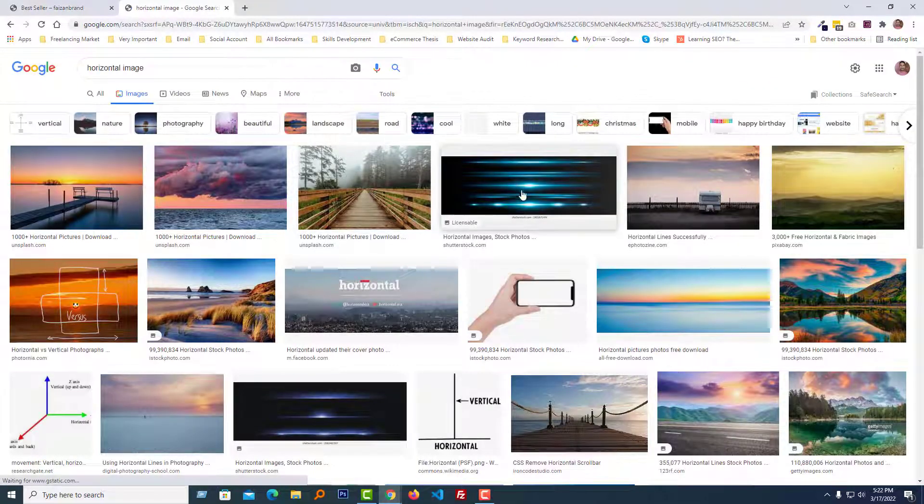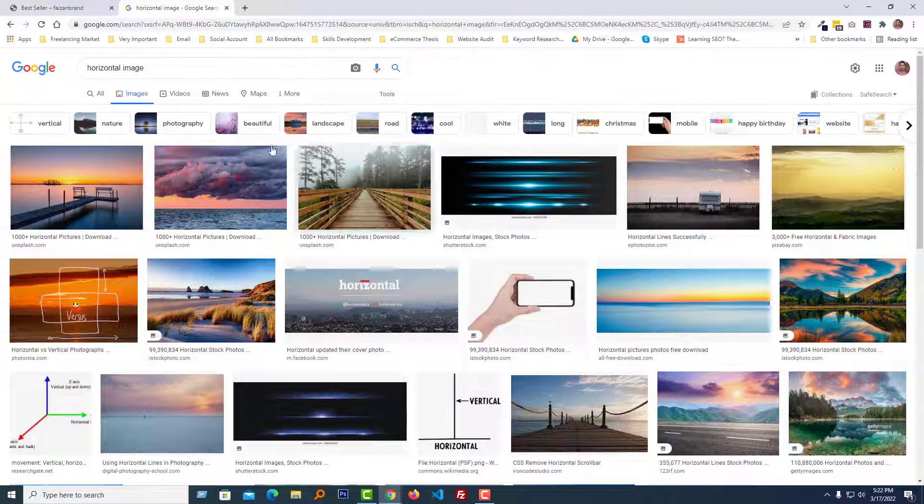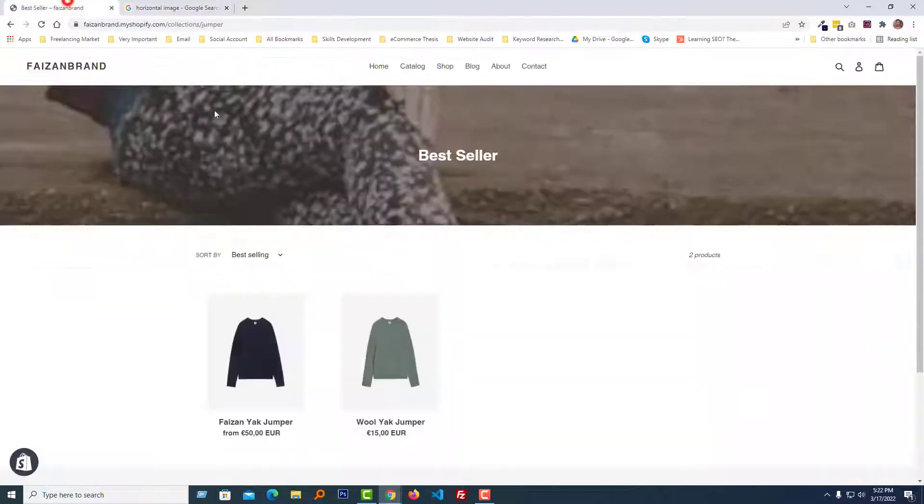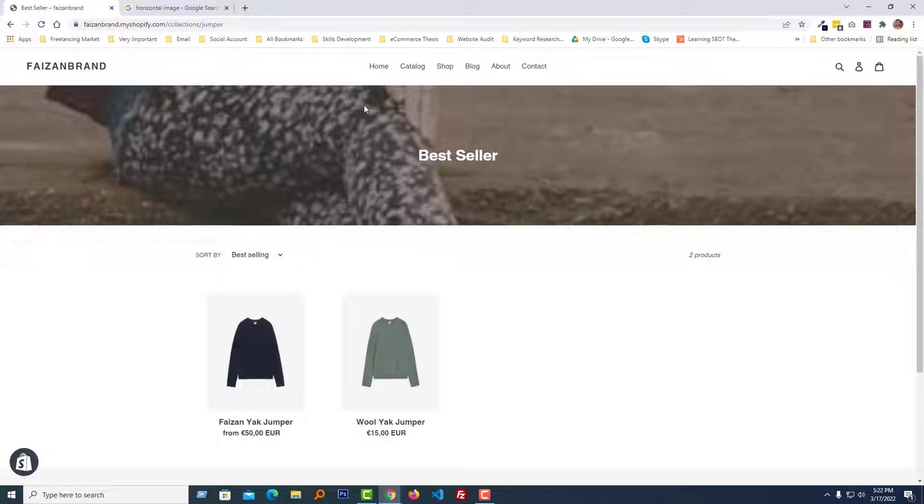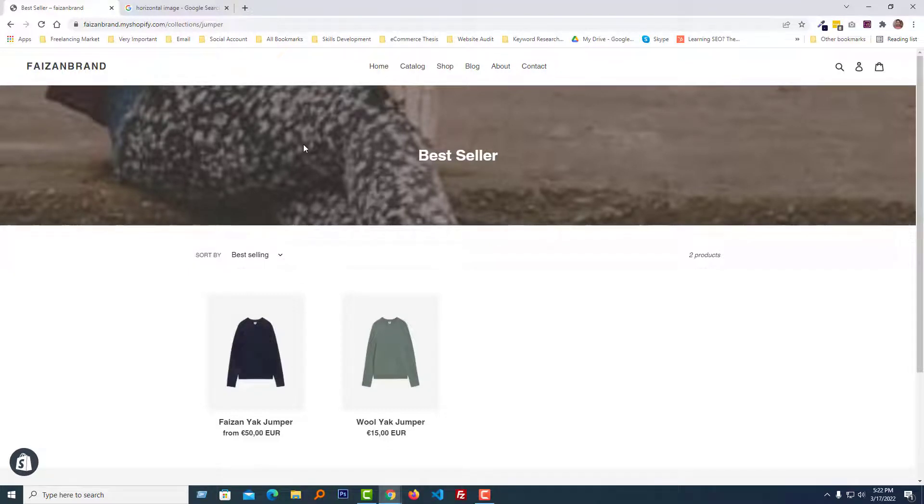This is the first rule: we have to use a horizontal image for the collection page header. Then I will show you how we can increase the height or change the height of this collection page header image.